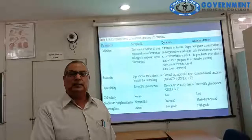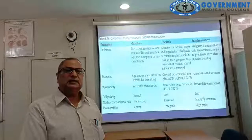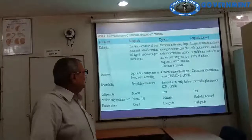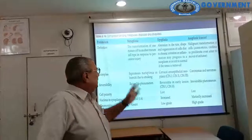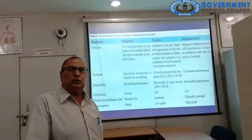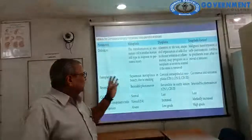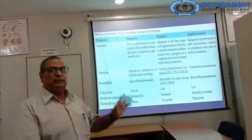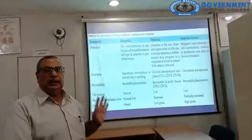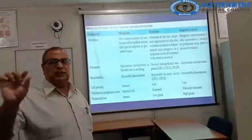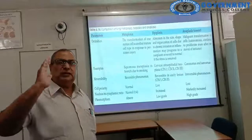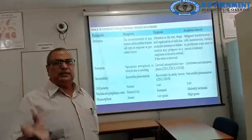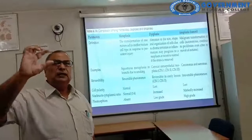Cervical intraepithelial neoplasia: in the British nomenclature, these are mild, moderate, and severe dysplasia. The American system uses CIN type 1, 2, and 3. In mild dysplasia (CIN1), abnormalities are in the lower one-third basal layer. In moderate dysplasia (CIN2), abnormalities extend to the upper two-thirds. In severe dysplasia (CIN3), the whole epidermis is involved — replaced by abnormal cells.